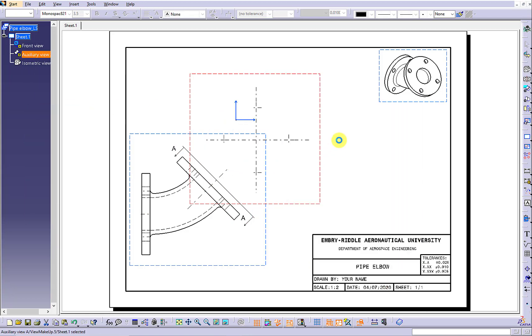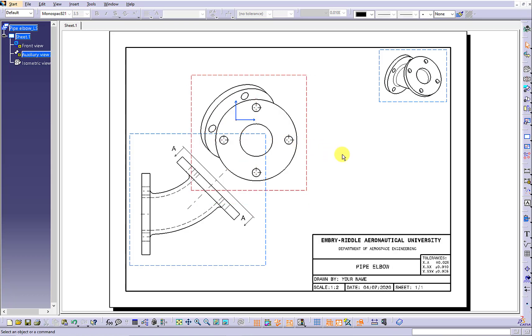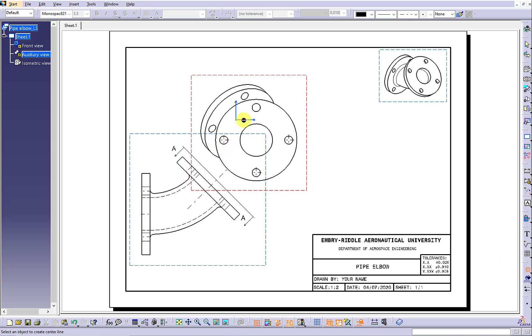Because the purpose of the auxiliary view is to show the visible inclined surface, so you can hide all the hidden lines. Delete all the center lines in the auxiliary view.